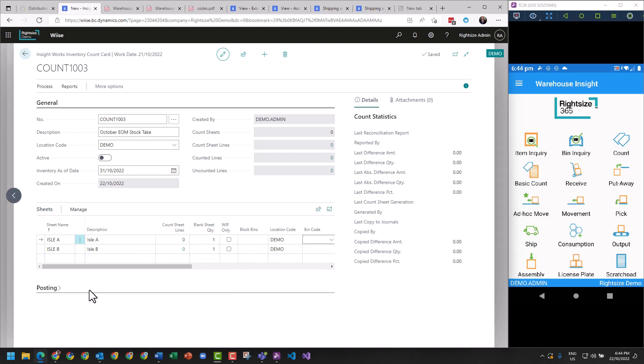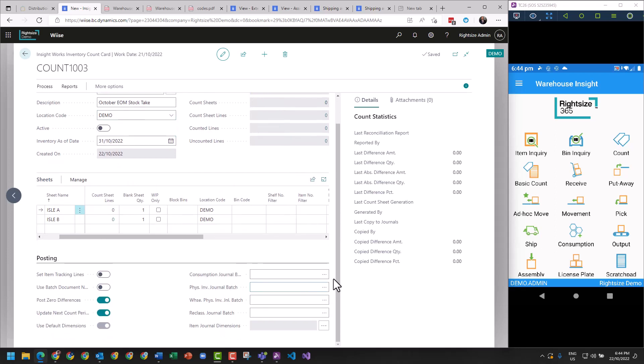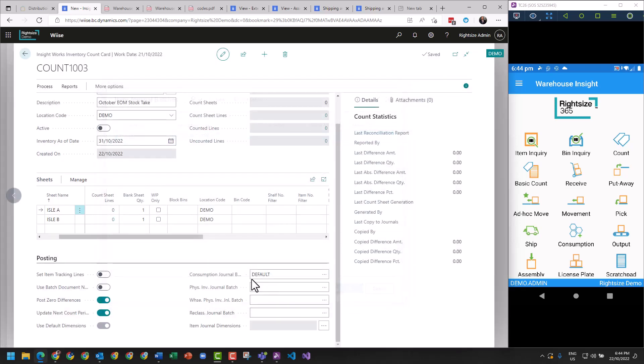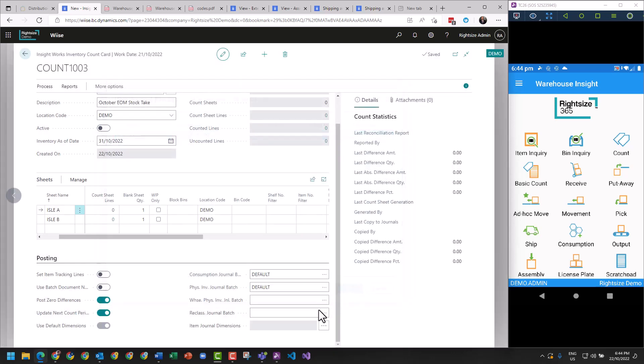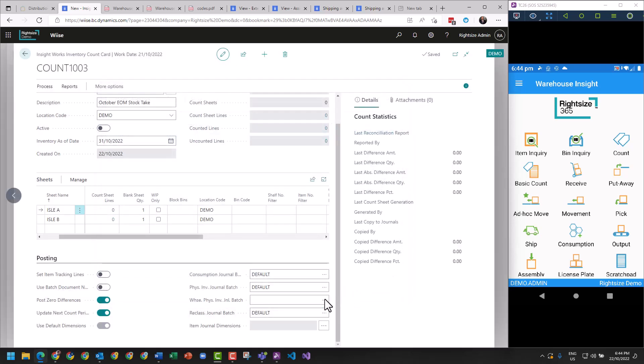Now other things on the count sheet before we activate it is to do with the posting setup. Generally you'll only have one consumption journal, which is your default. If you've got others, you select it - your physical inventory journal batch and your reclassification journal.